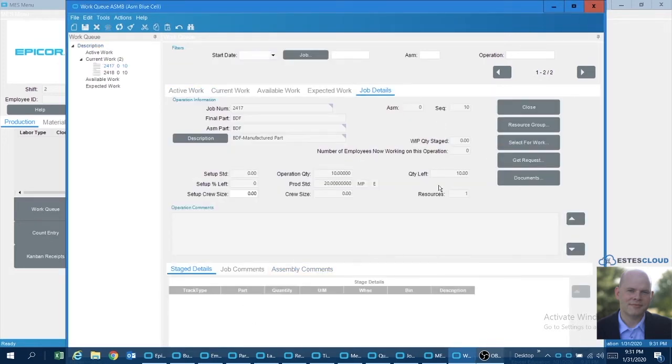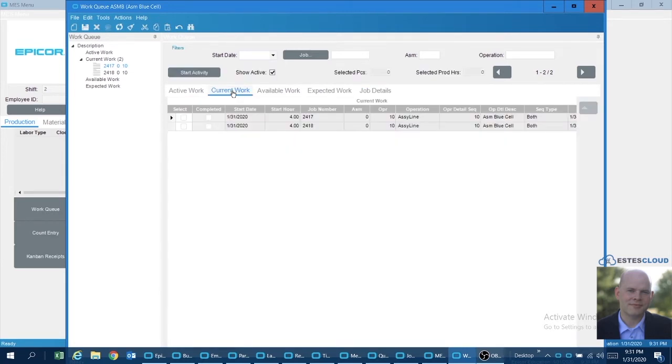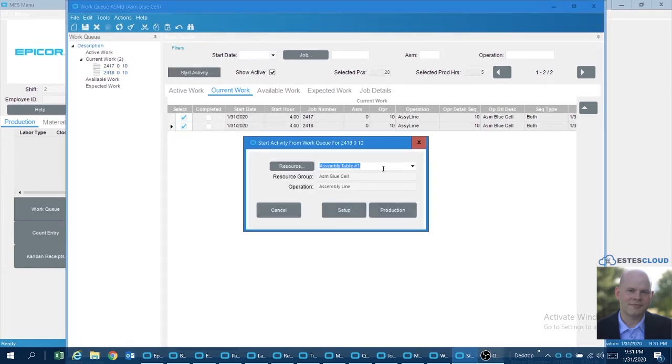So I'm going to jump in here and I'm going to look for a couple of jobs that I have out there that are in the current work queue. So I'm going to go ahead and start the activity for those, and we're doing production—we don't have any setup to do.